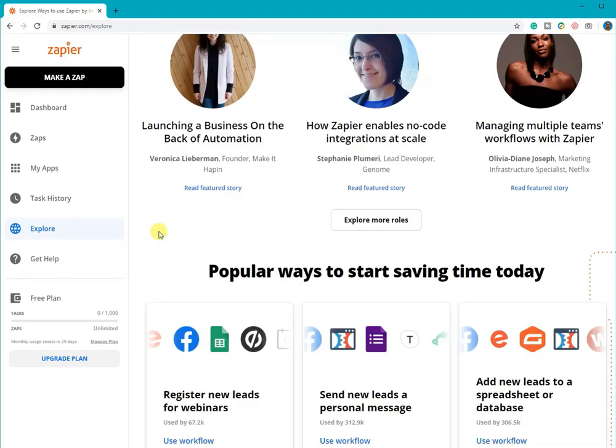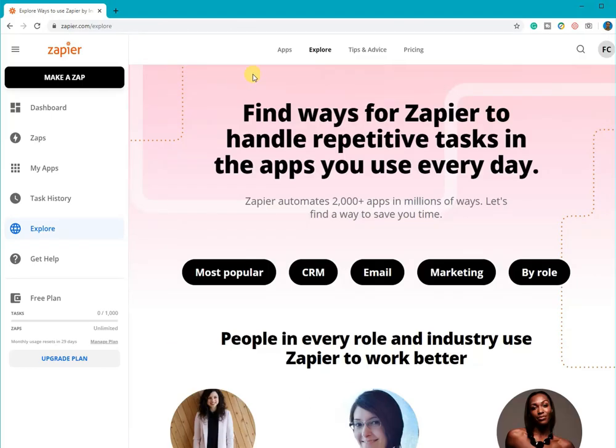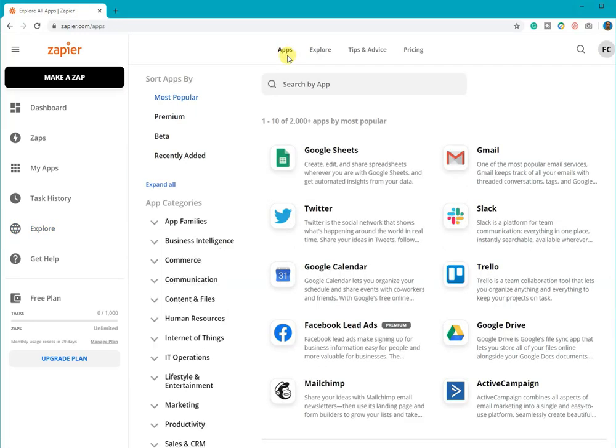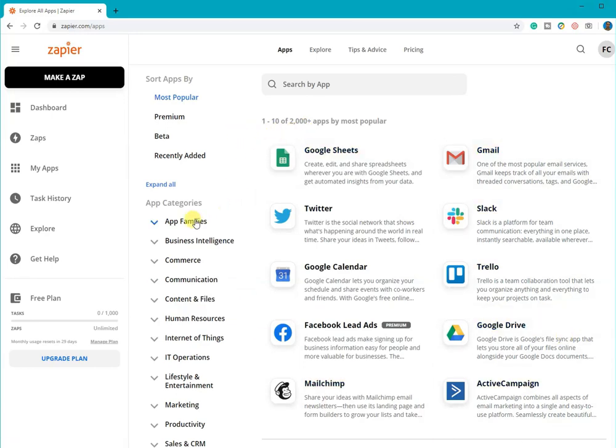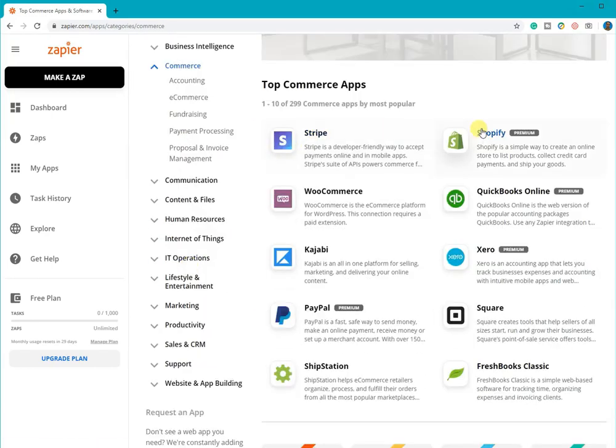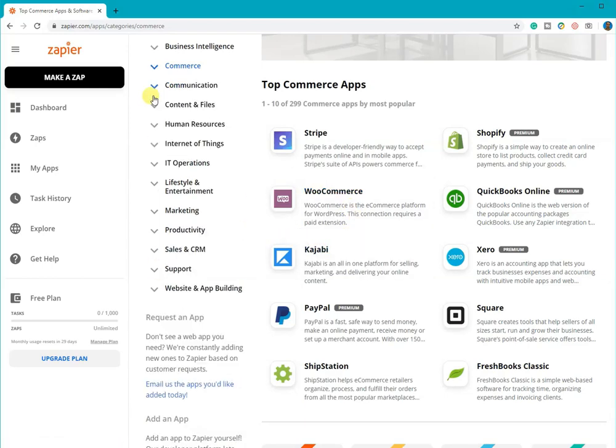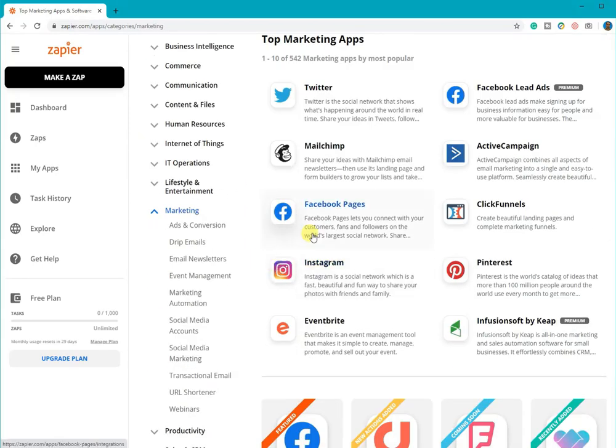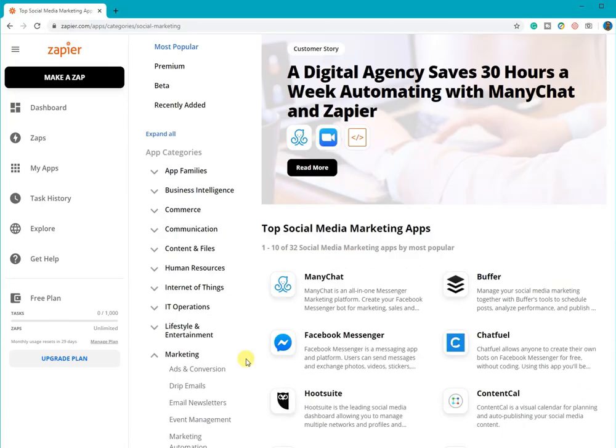If you click on the Apps button at the top menu, it will show you all the applications that can be integrated with Zapier. You can search an application by categories on the sidebar here on the left. If you click on an app, it will show you a little bit of information about it. It will also give you some examples of good apps to connect to.